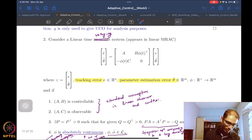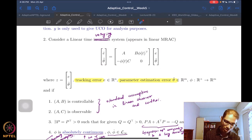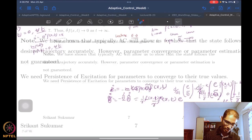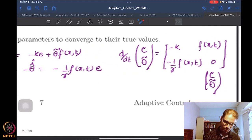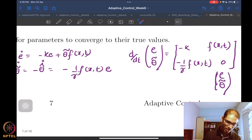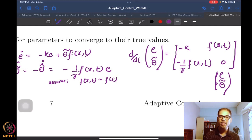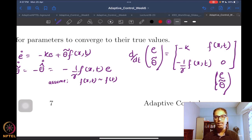This system that we have here is very identical to what we got in that result. Let's try to compare. First, let's assume for the time being that f(x,t) is f(t) — that it is independent of the state. Let's make our lives easy and assume it is independent of the state.